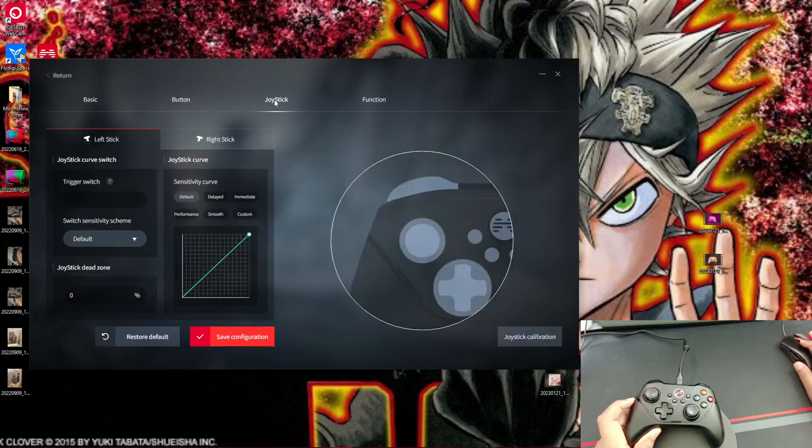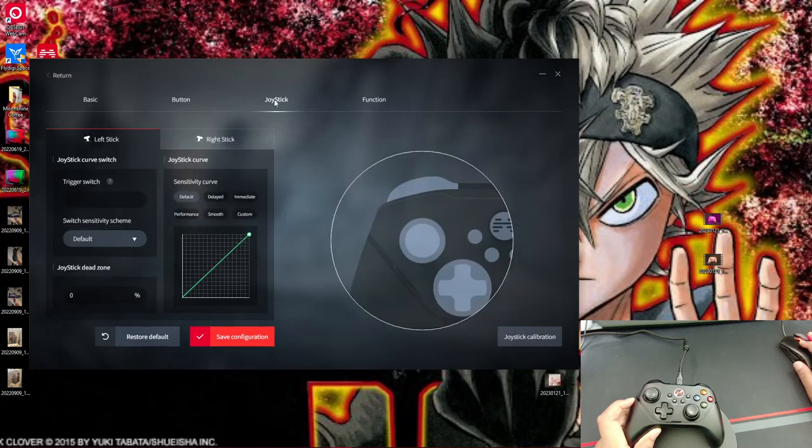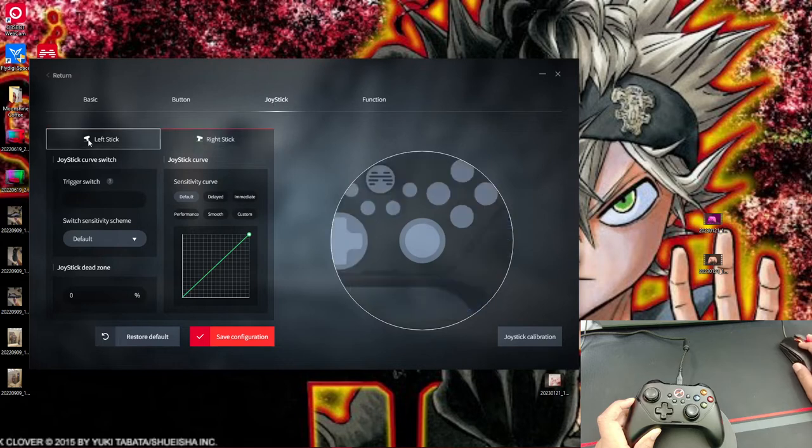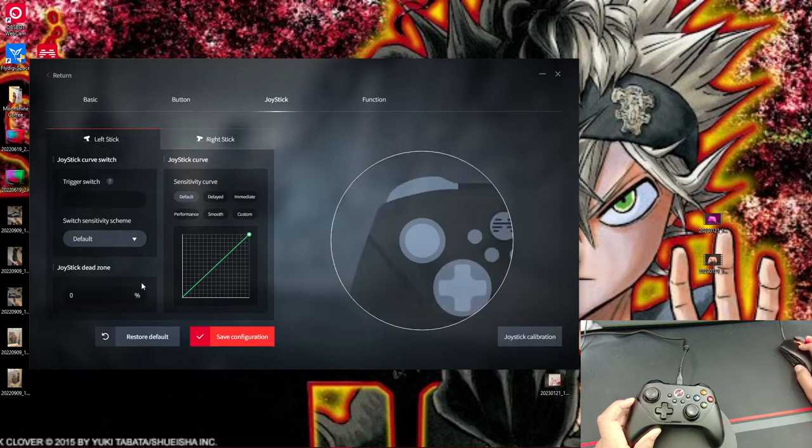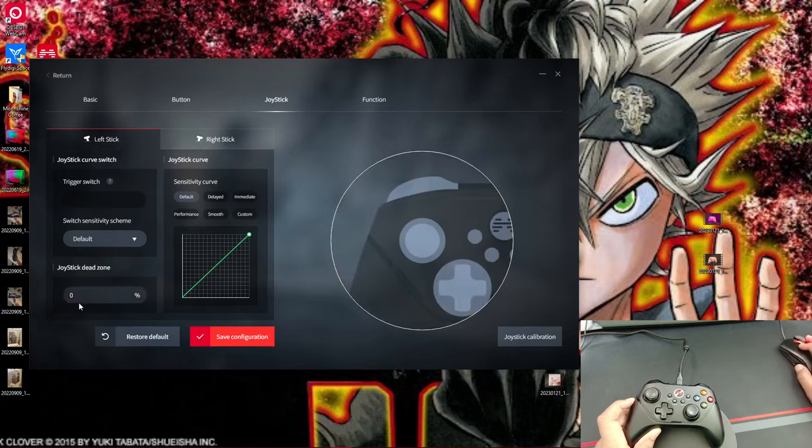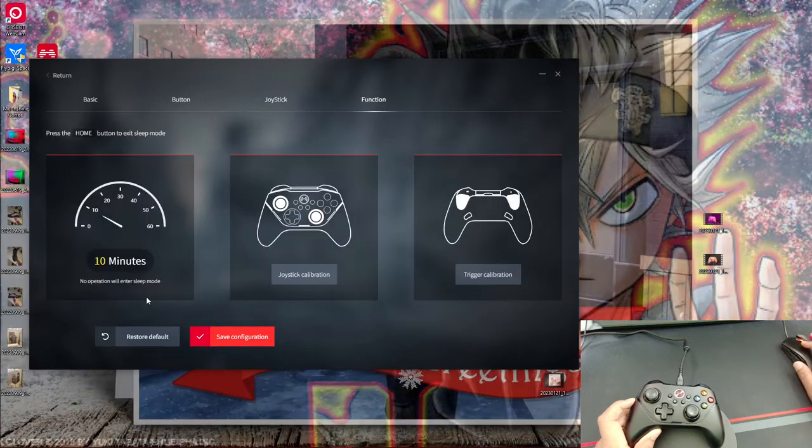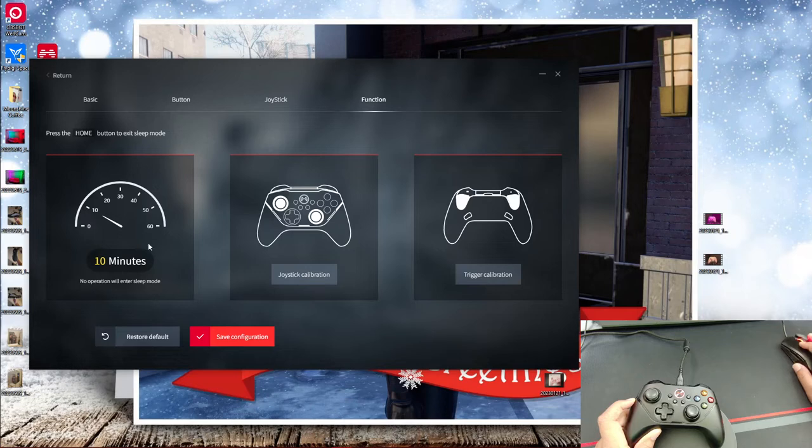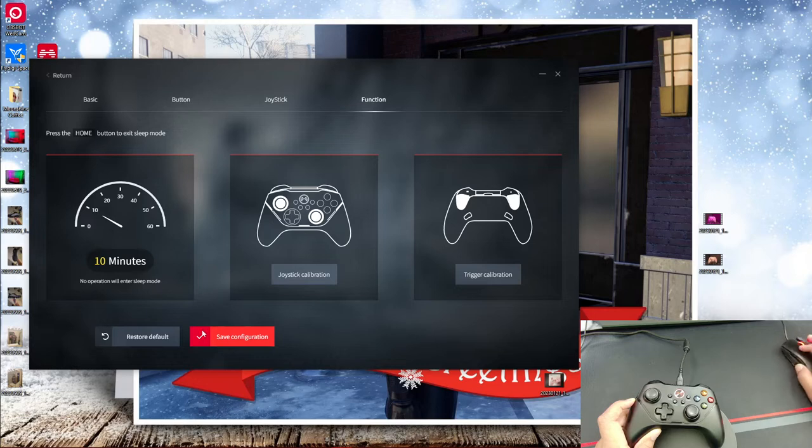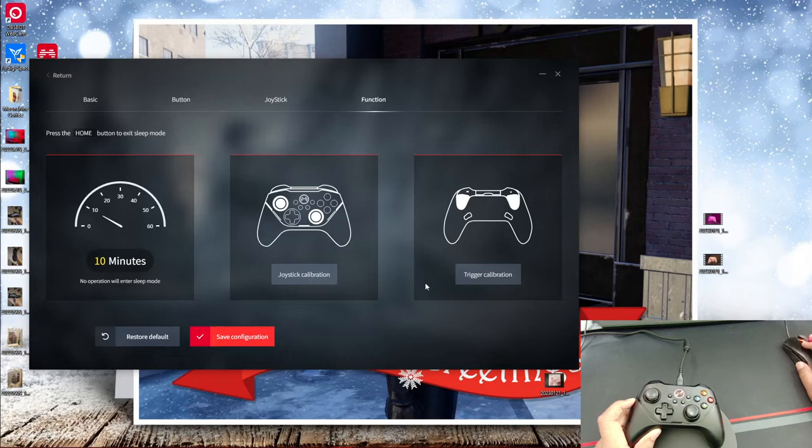Right now I have mine at 2%. This app will allow you to control the joystick sensitivity curvature for both joysticks. As you see right now, I have it as default and I have the joystick dead zones set to zero because this controller has some really good joysticks. So I have the luxury of having 0% dead zones on this controller. And the last functions are you can set when this controller can go to sleep after non-operations. Right now I have mine set to 10 minutes. You can also calibrate the joysticks if you ever need to calibrate them and you can calibrate the triggers if you need to.